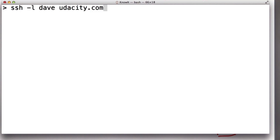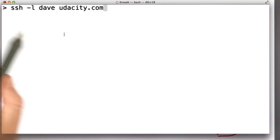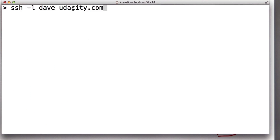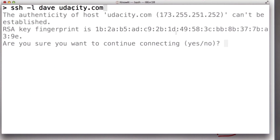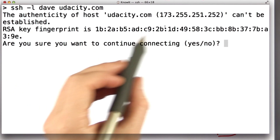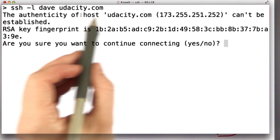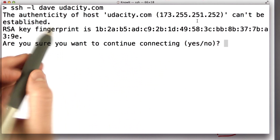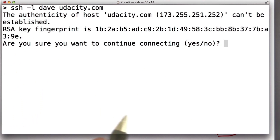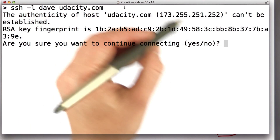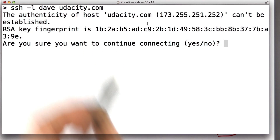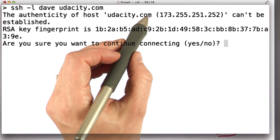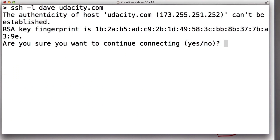Let me show you how that actually works when we use SSH. Here I'm using SSH to log into udacity.com, and what I see is a message that says the authenticity of the host can't be established. That means I don't already know a public key for the host, and because I don't already have a public key for udacity.com, it cannot establish the authenticity of the host.